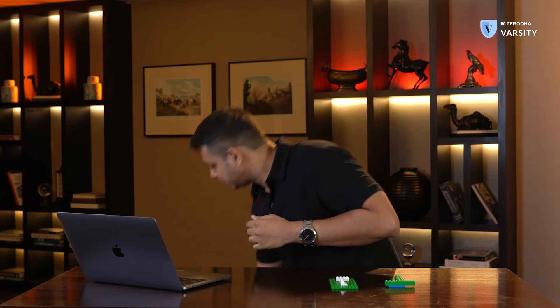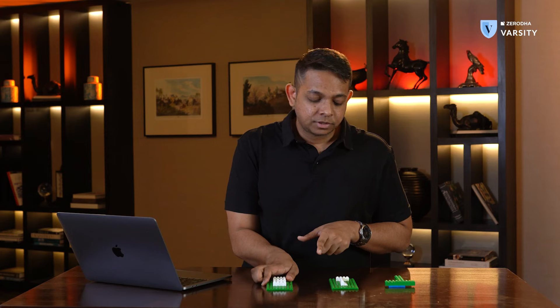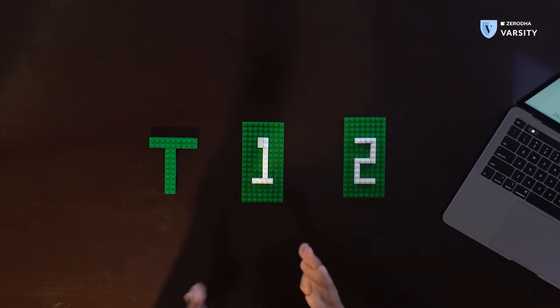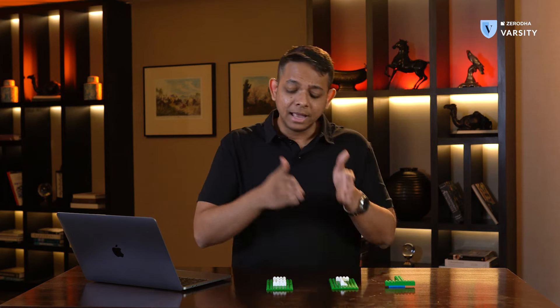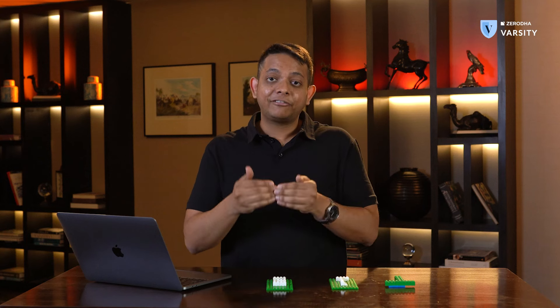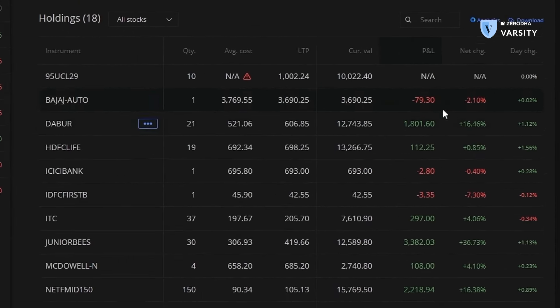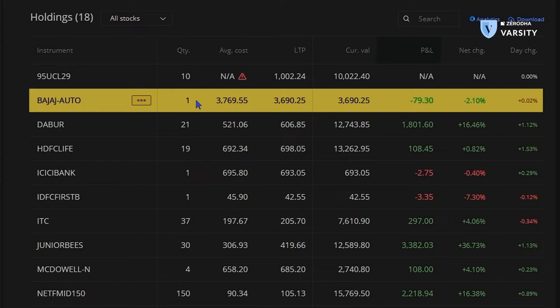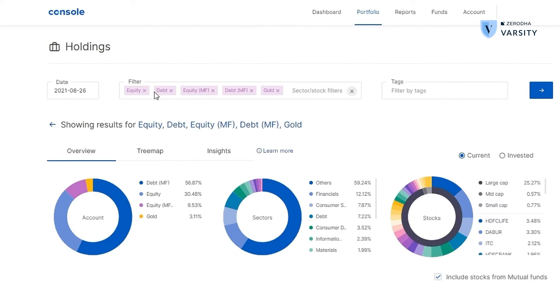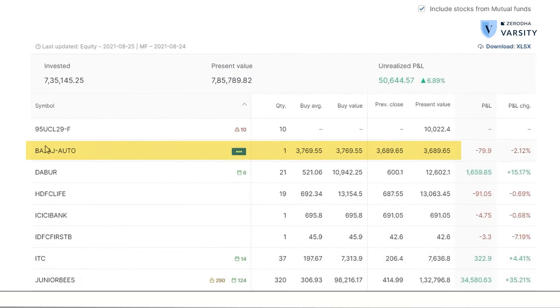One day after that is T plus two, which is Wednesday. So we purchased Bajaj Auto on Monday, T plus one is Tuesday where we see T1 quantity in the holdings tab, and T plus two is Wednesday. After the markets close on Wednesday evening, the shares will be credited to my DMAT account. I can see this on my Kite holdings tab as well as console. Here in Kite, on T plus two evening, we can see that Bajaj Auto has been credited to my DMAT account, and it appears in the console tab as well.